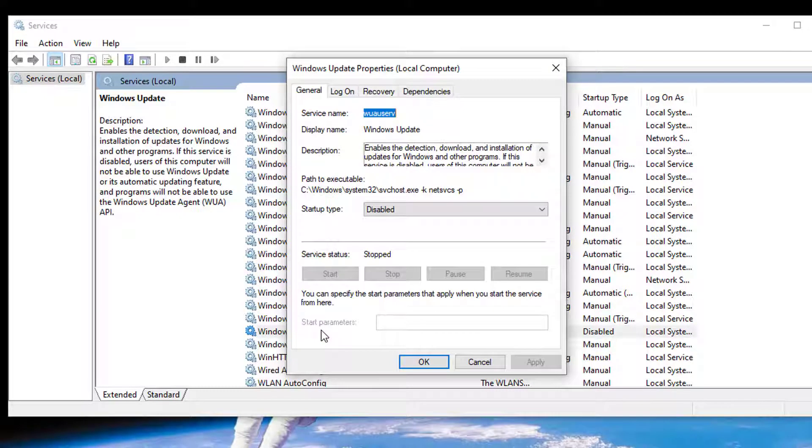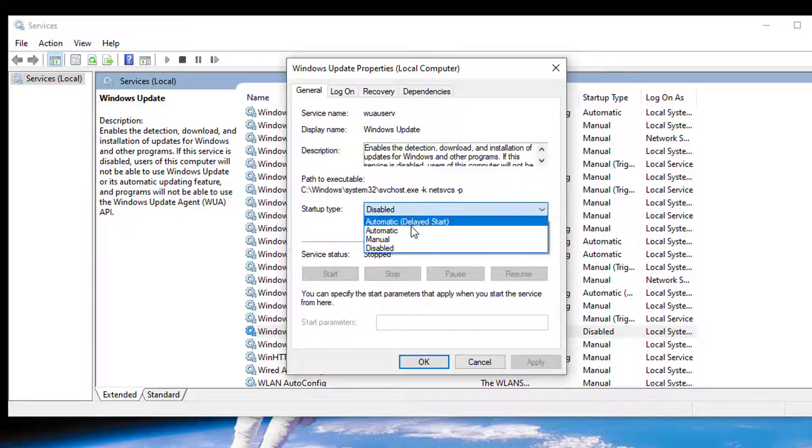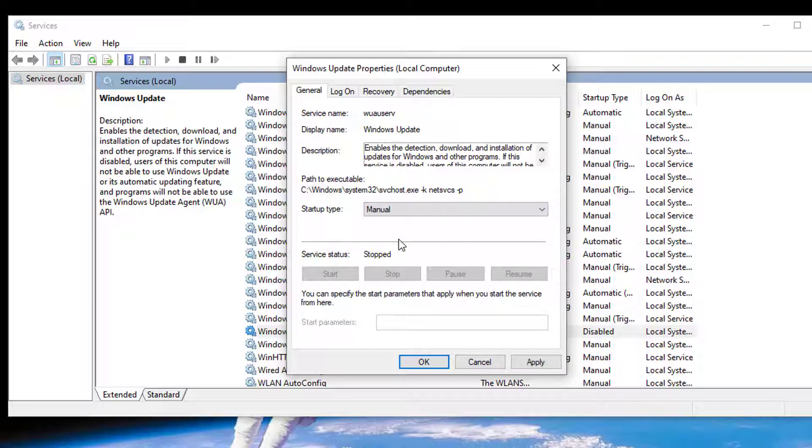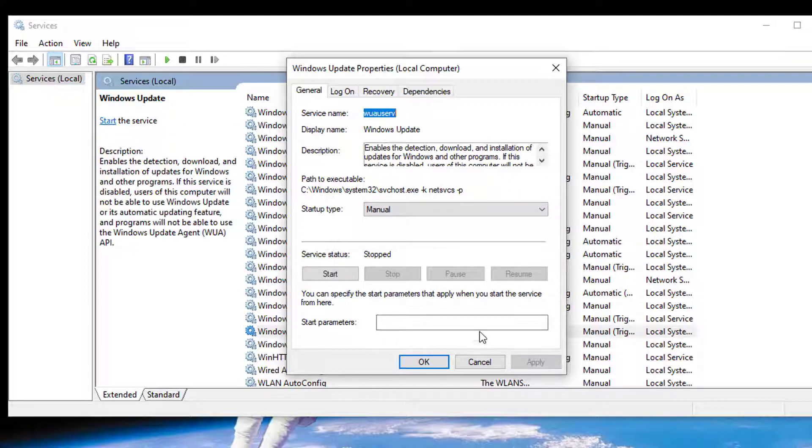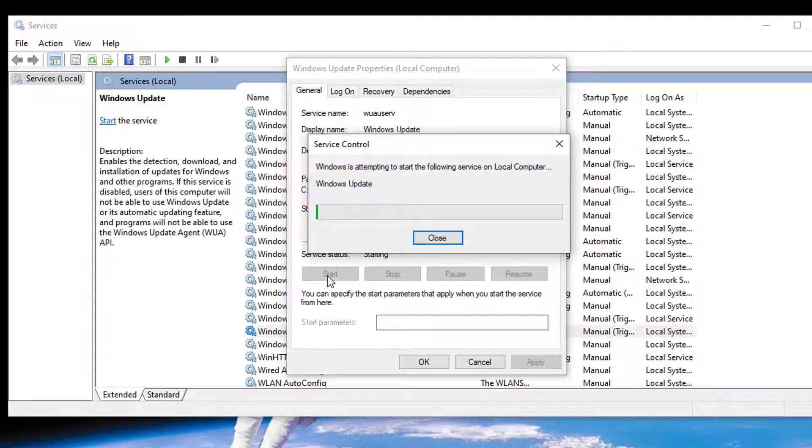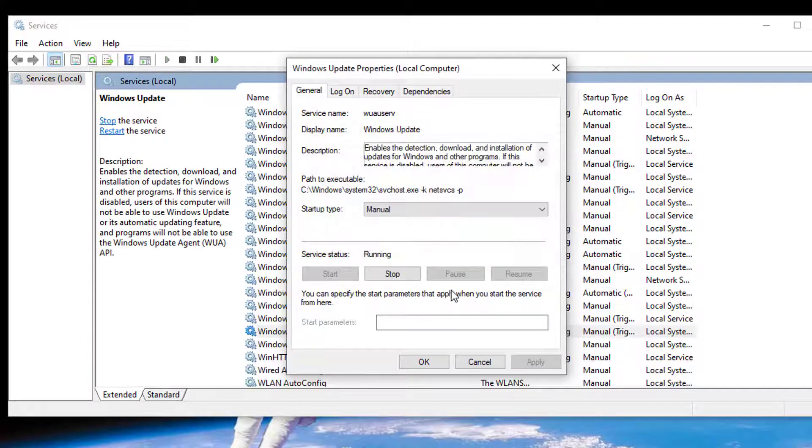If it's disabled, double-click on it. Select the startup type as manual or automatic. I'll choose manual and click apply. After that, click on the start option. You can see the service status is now running.